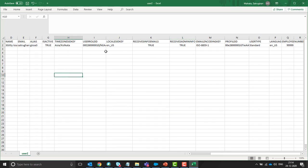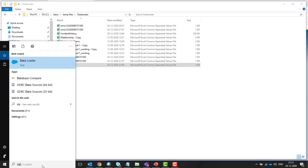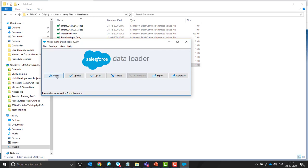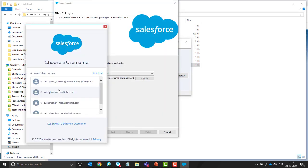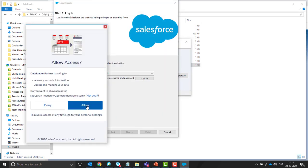So I will be importing these users through the data loader. Open the data loader from your machine. Click on insert. Give the credentials for login.